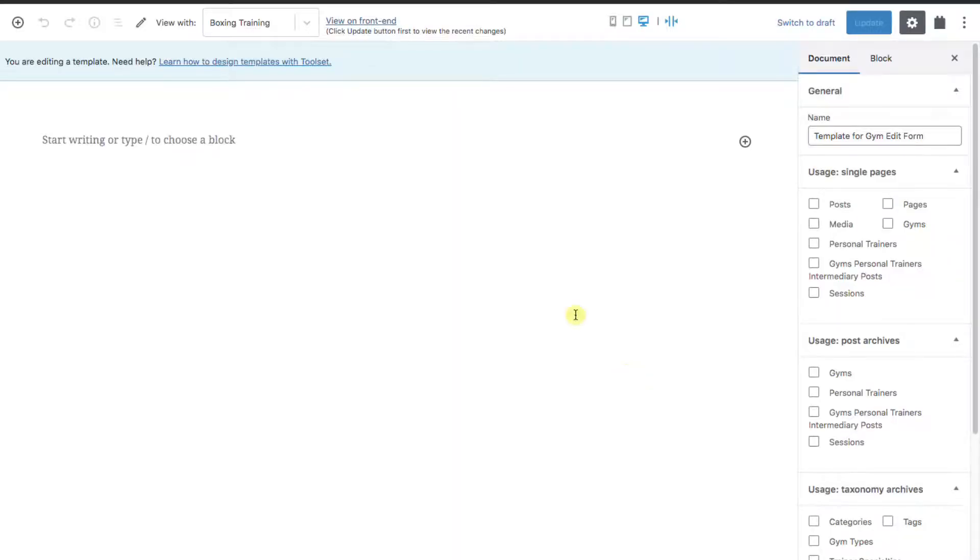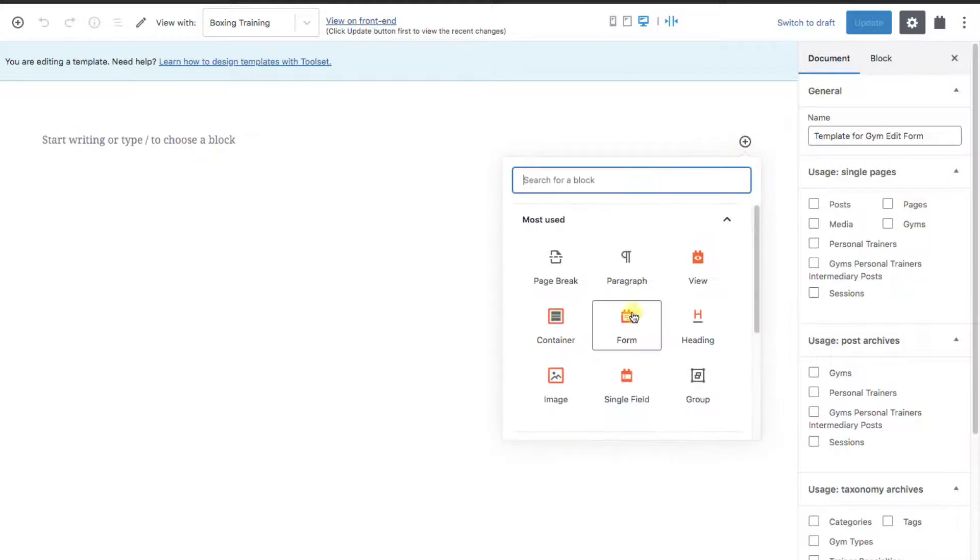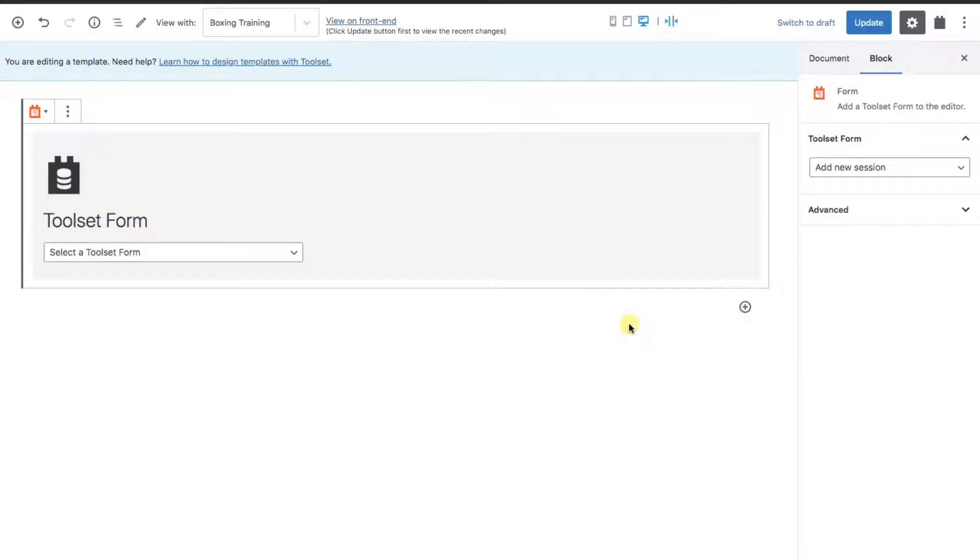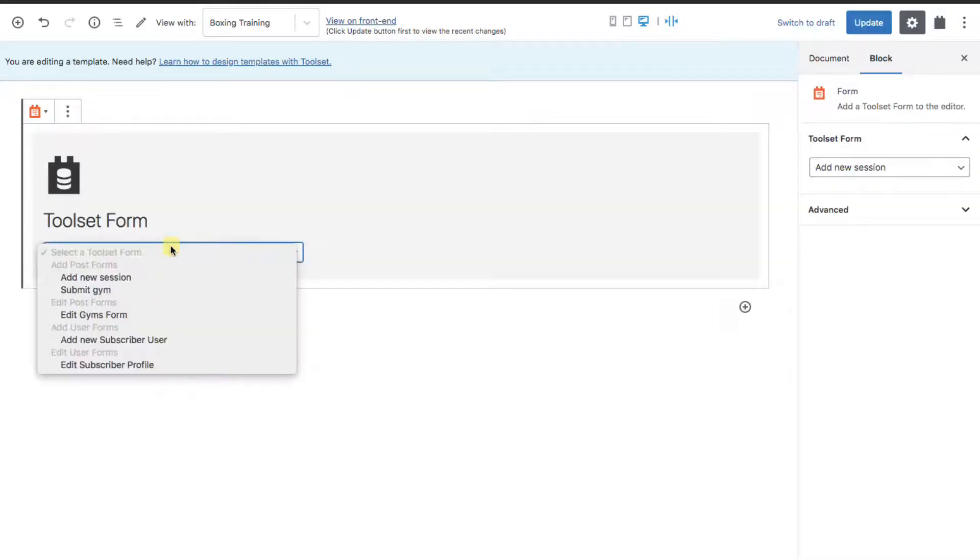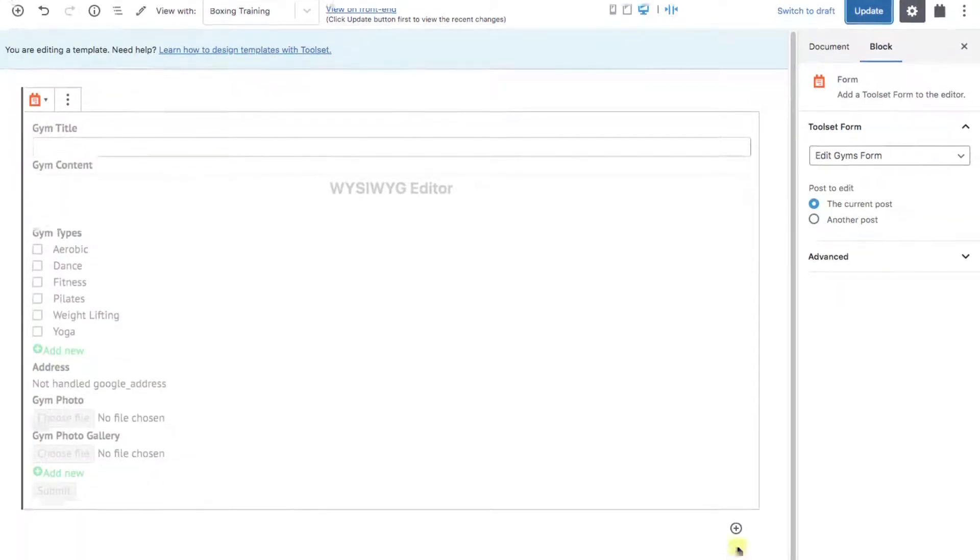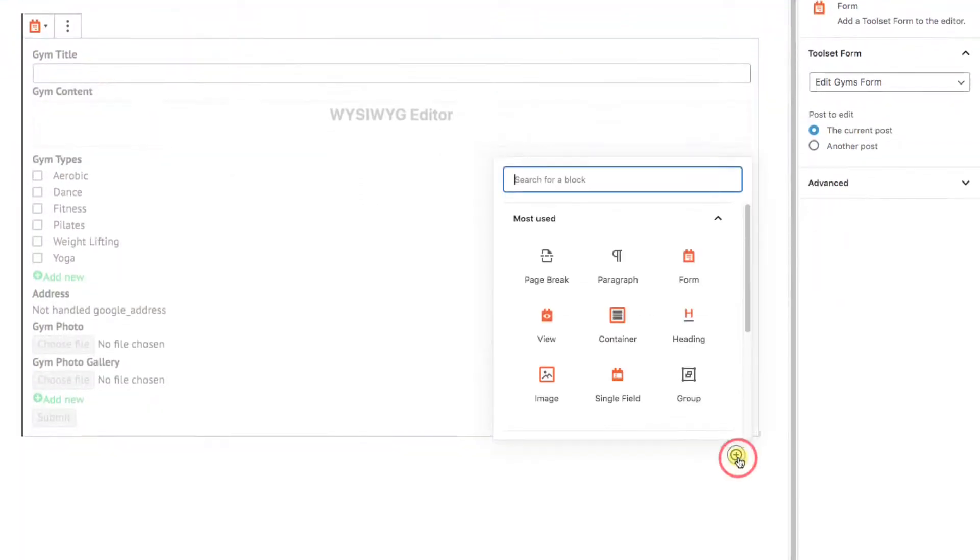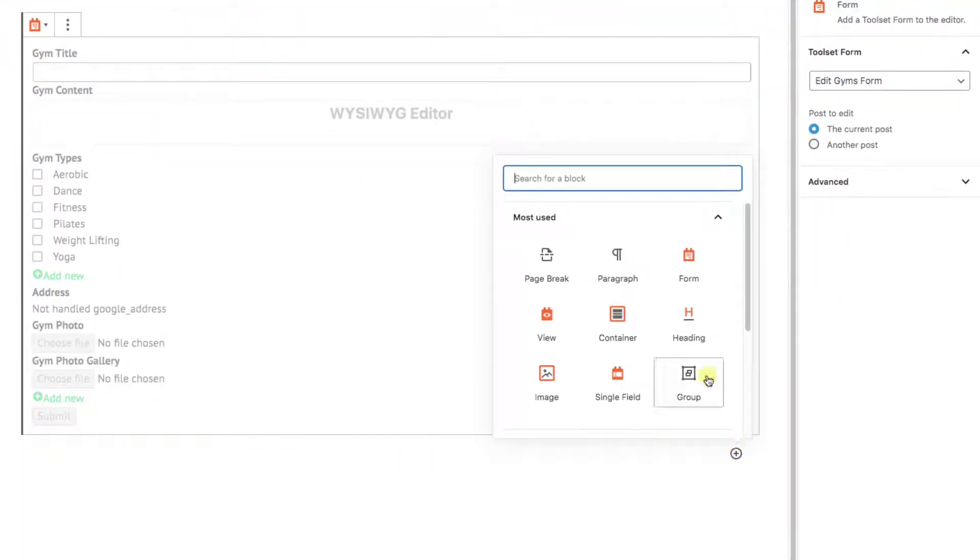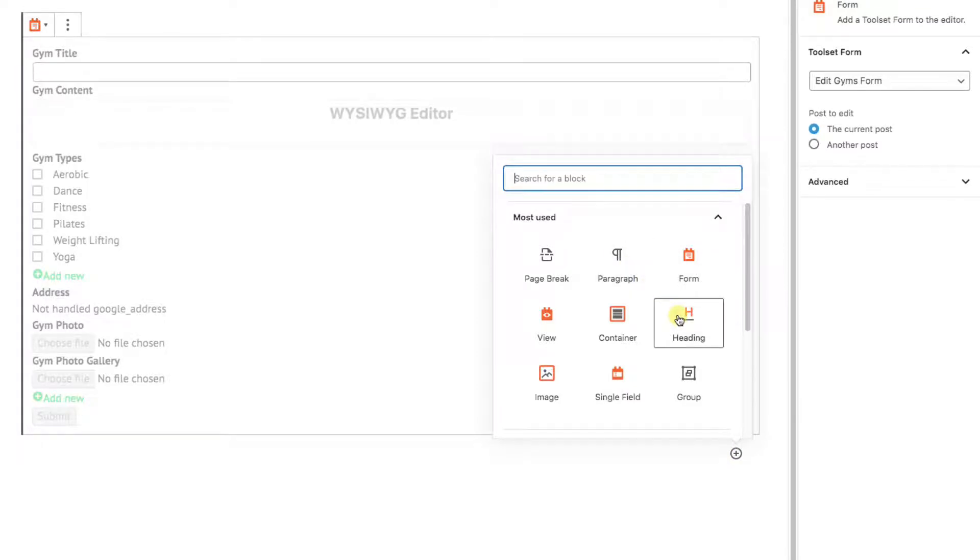On the new page, add block: Toolset Form Block, and select the form we just created. You can also add in any other items you want in this template such as instructions, headings, or whatever.